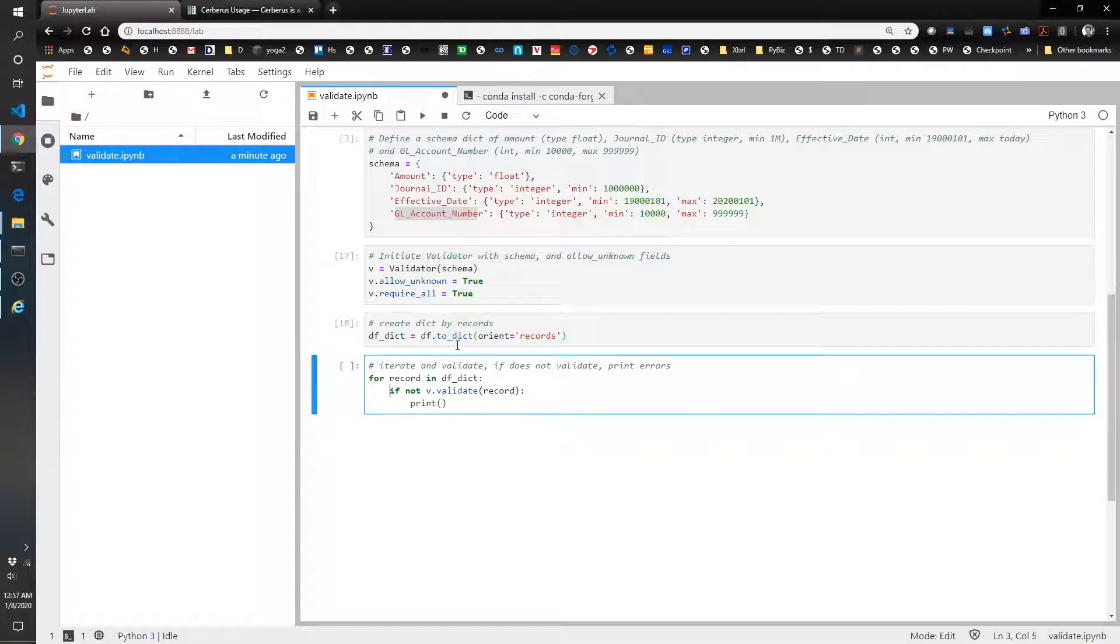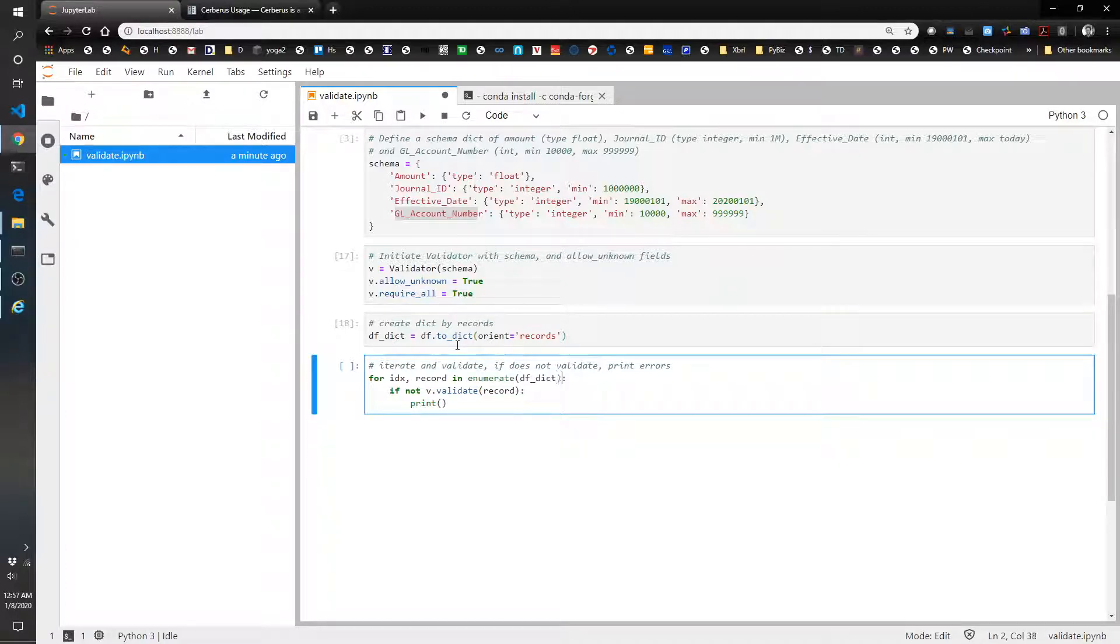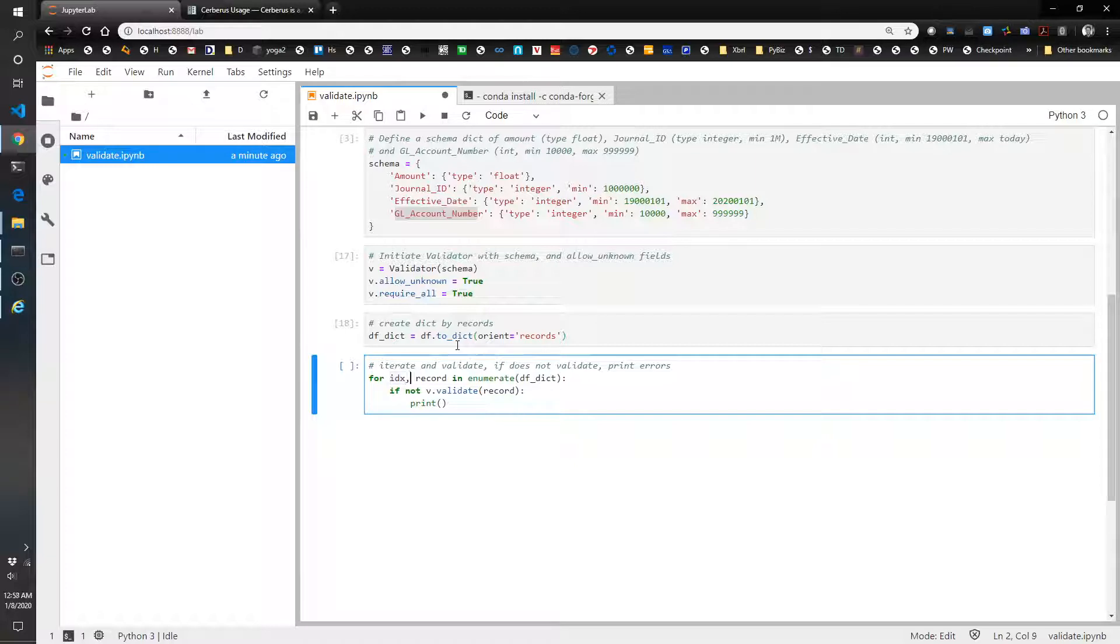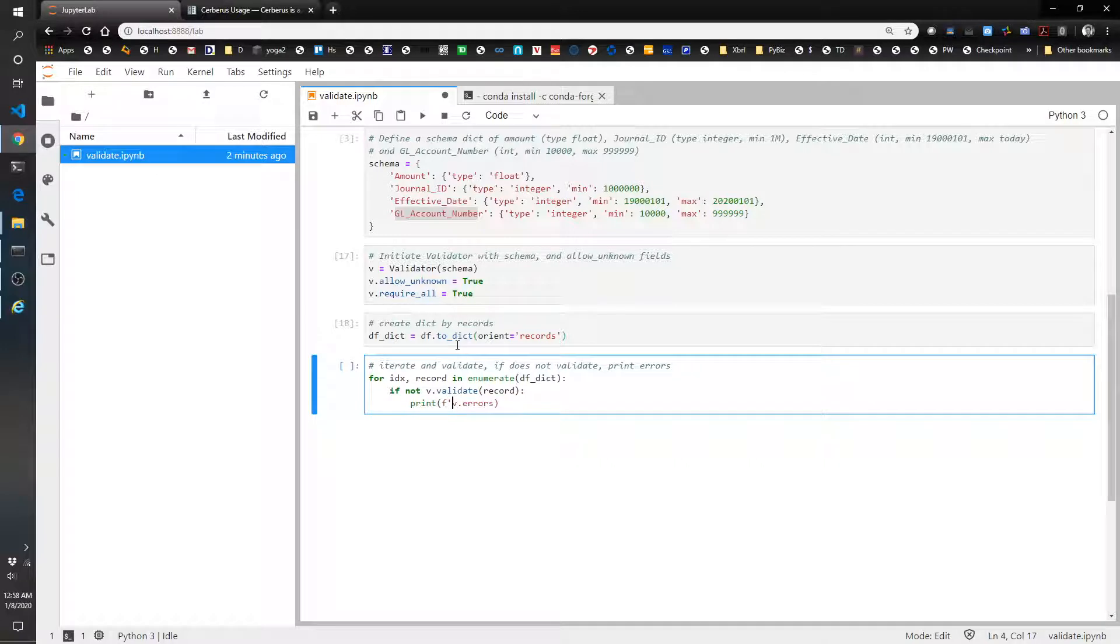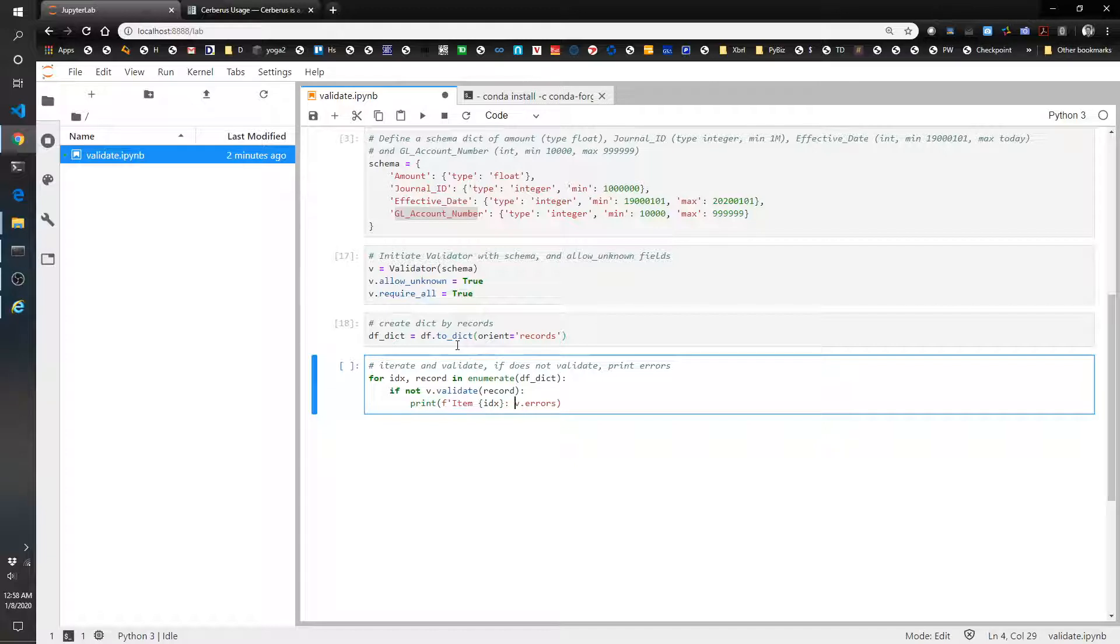So for index, record in enumerate df.dict. So that's going to return for each one. It's going to give us the item number and then the record. Then we want it to print v.errors. And actually we want it to print the item number index and v.errors.